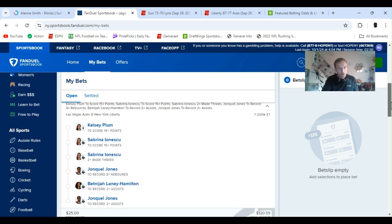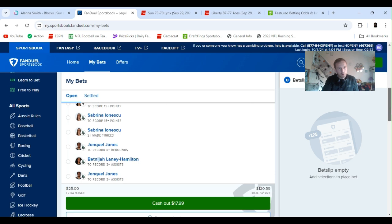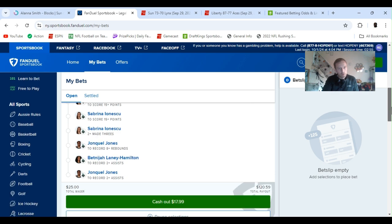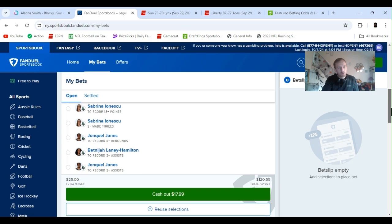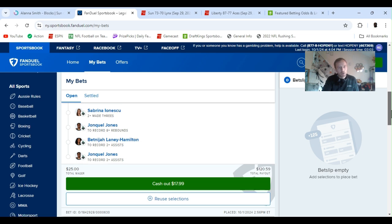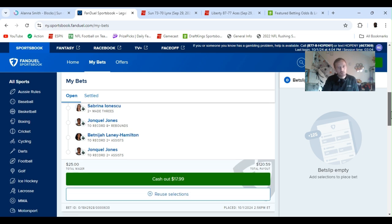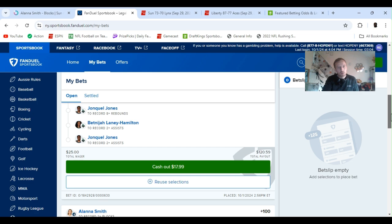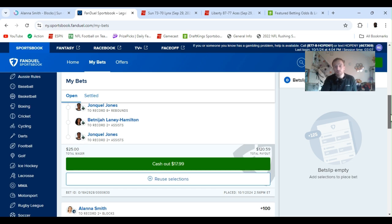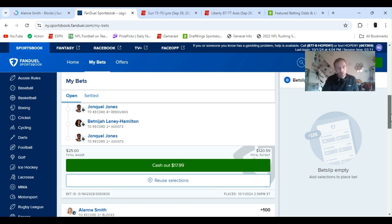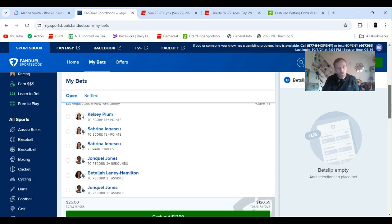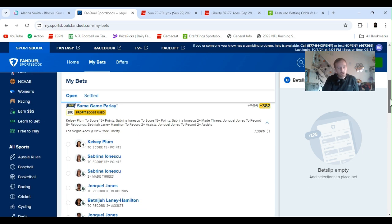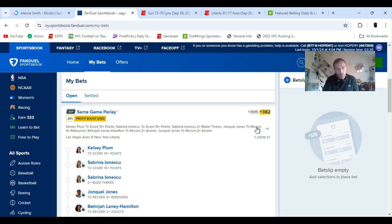First off, I got a plus 382. I used the 25% profit boost, same game parlay. I got Kelsey Plum 15 plus points, Sabrina Ionescu 15 plus, Ionescu two plus threes, Jonquel Jones to get eight plus boards, and Hamilton to get two assists and Jones to get two assists. We did $25, which I normally don't spend that much on them either, but got lucky the other day and I'm feeling lucky today. 25 pays out 120, that's with the 25% boost. If not, it's 306.